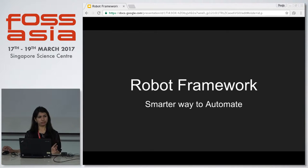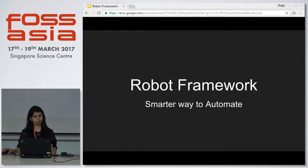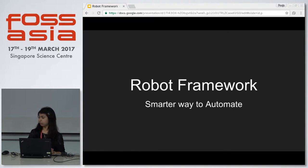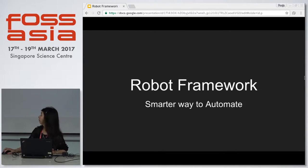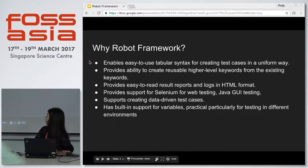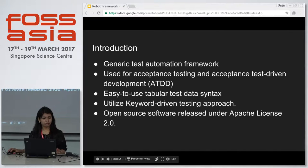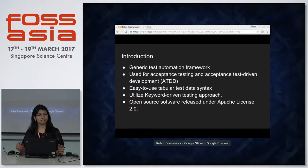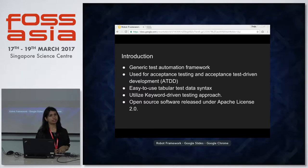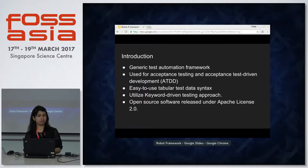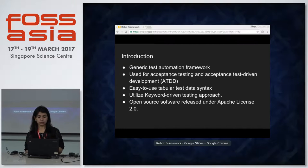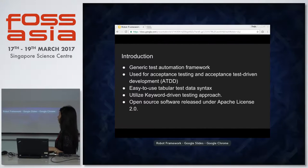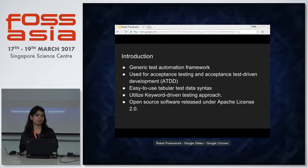It's a smarter way to automate your stuff. You can automate your application end to end by using the robot framework. It's a generic automation framework which uses different test libraries — either inbuilt libraries or extended libraries which we can build ourselves. It's a generic test automation framework used for acceptance testing and acceptance test driven development.